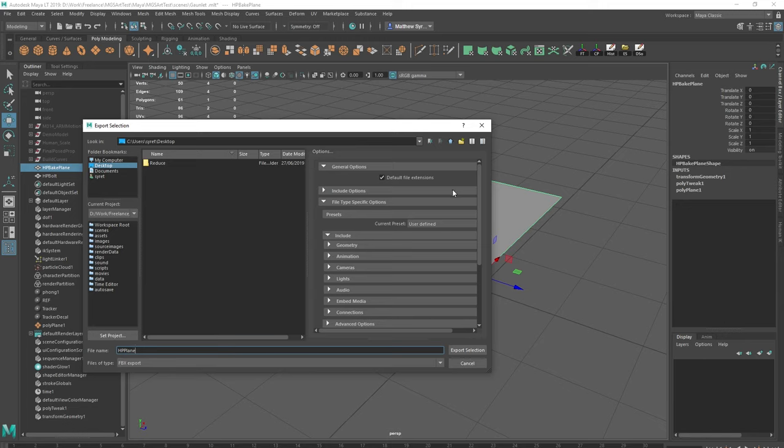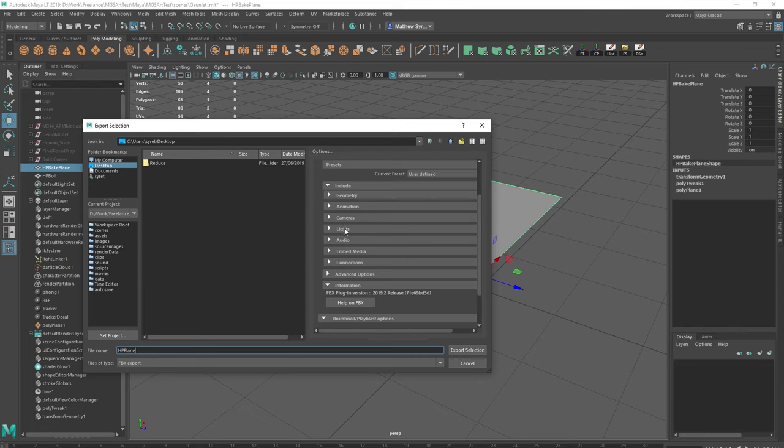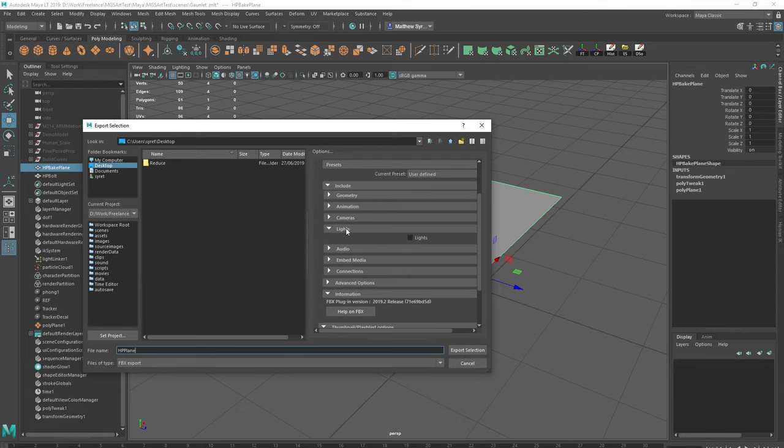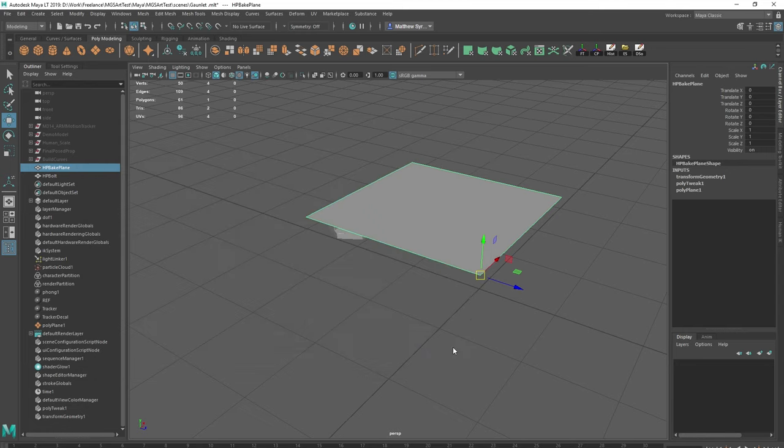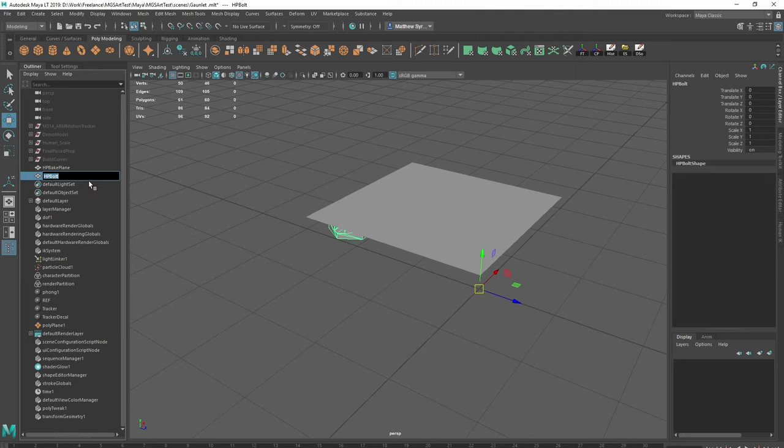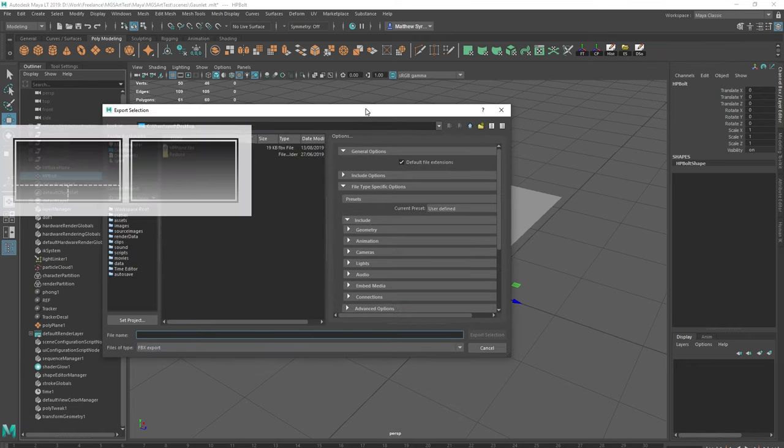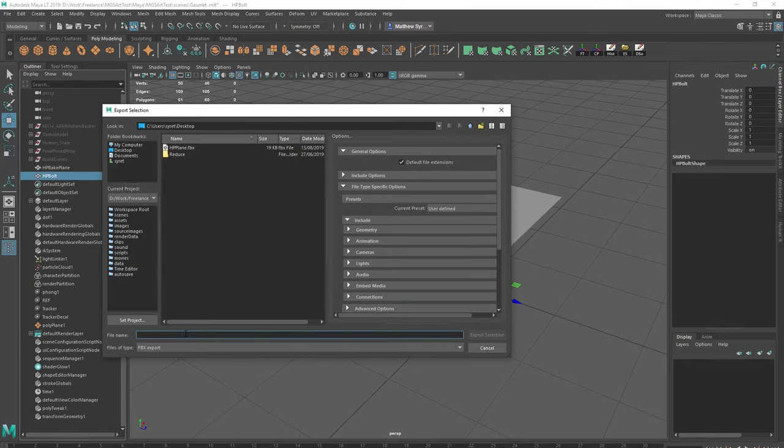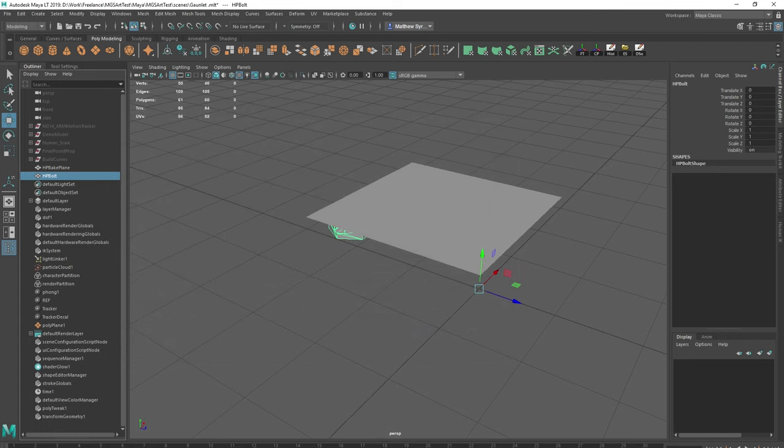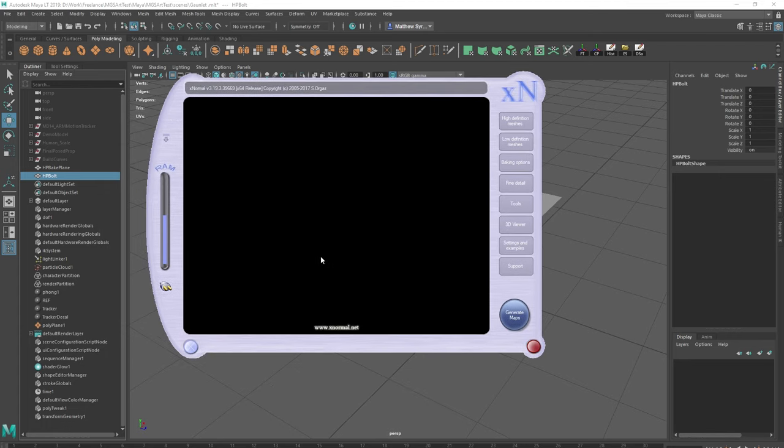Let's just make sure there's nothing... None of these are ticked, so that's fine. And I'm just going to grab the bolt. And I'm going to freeze history and export. Again, I'm just going to put it on the desktop for this time being. Click export. And then I'm going to open up XNormals.